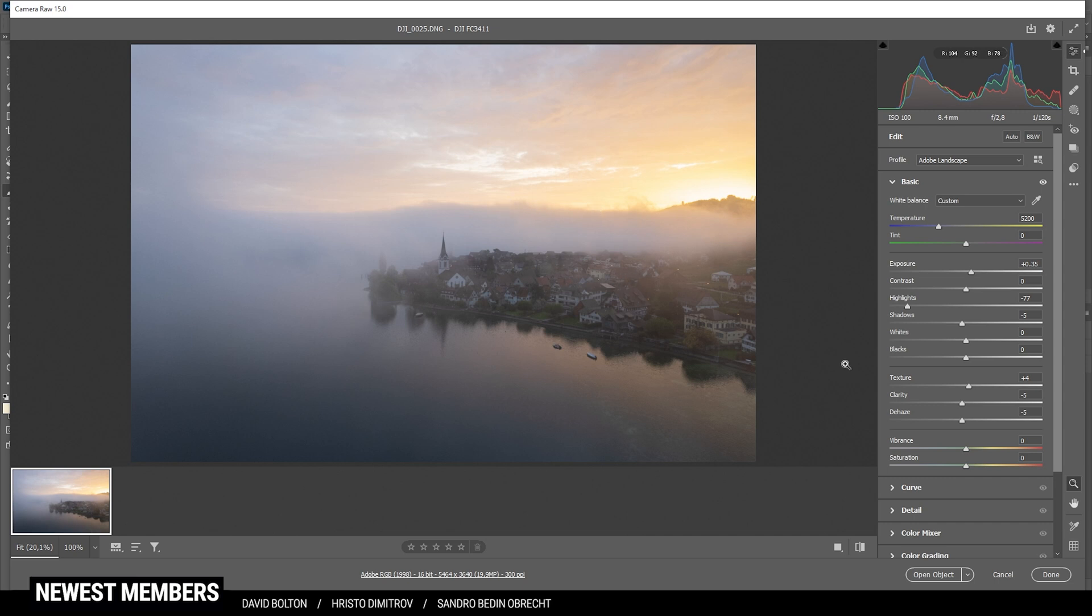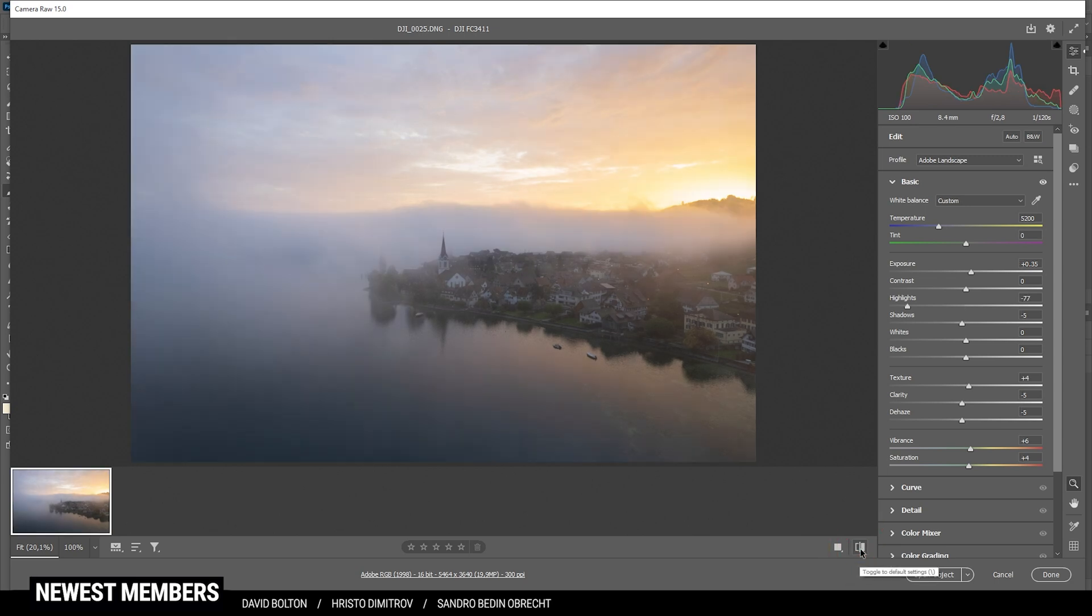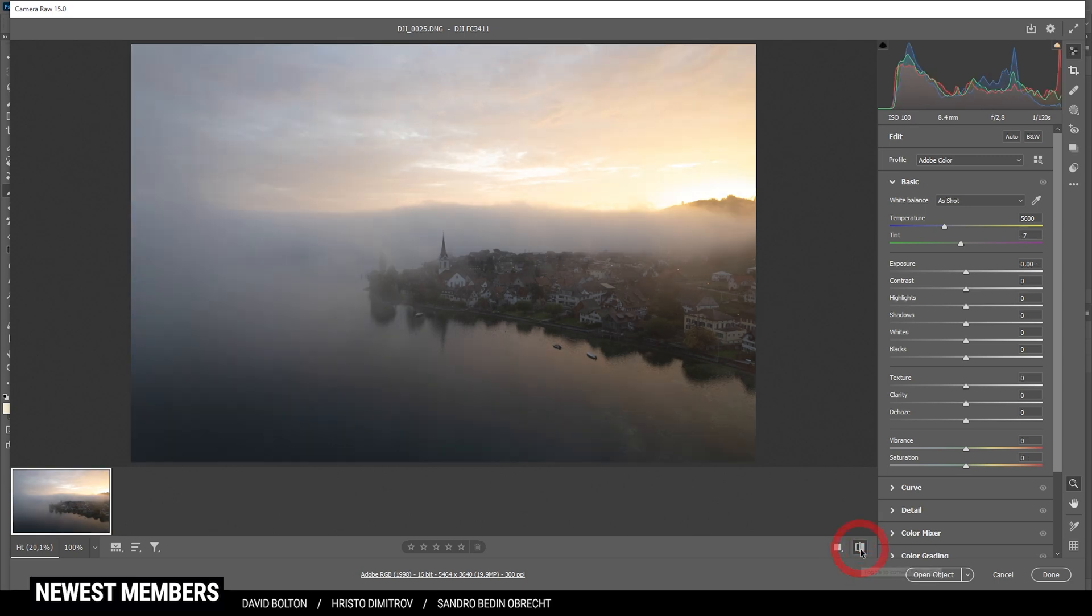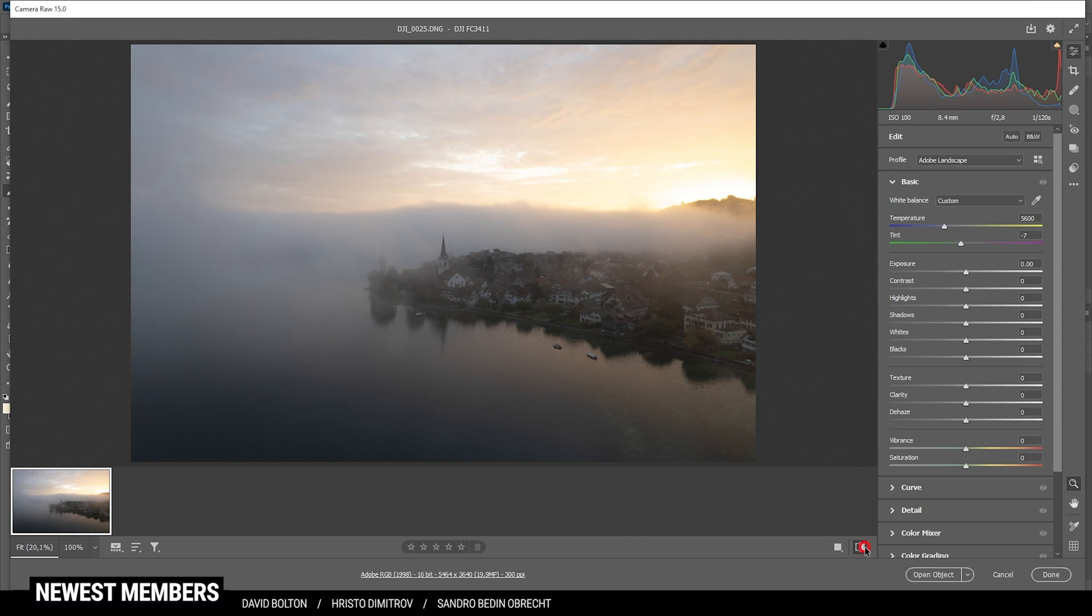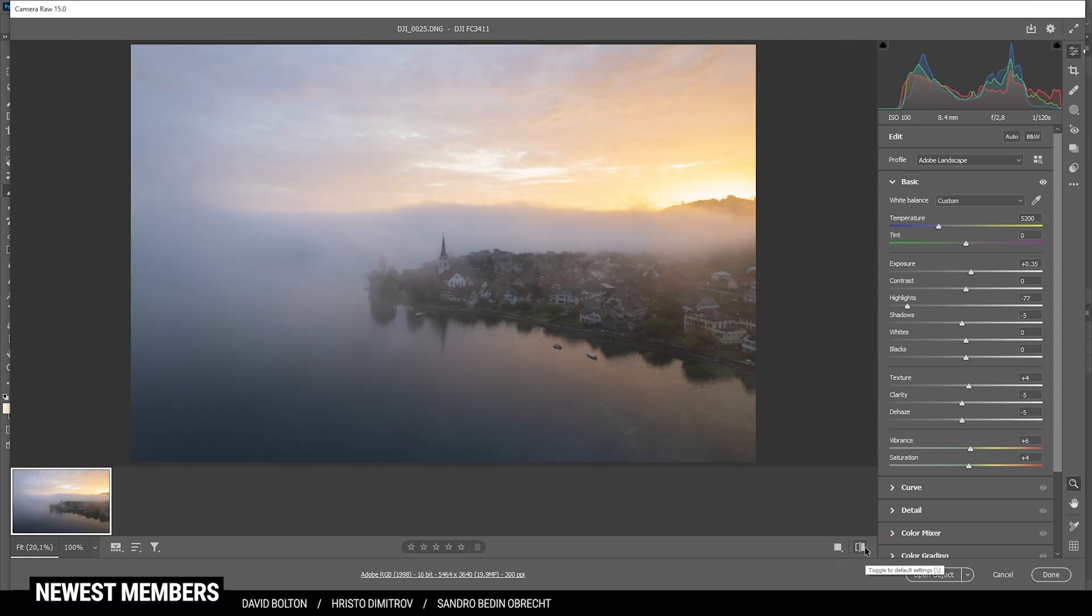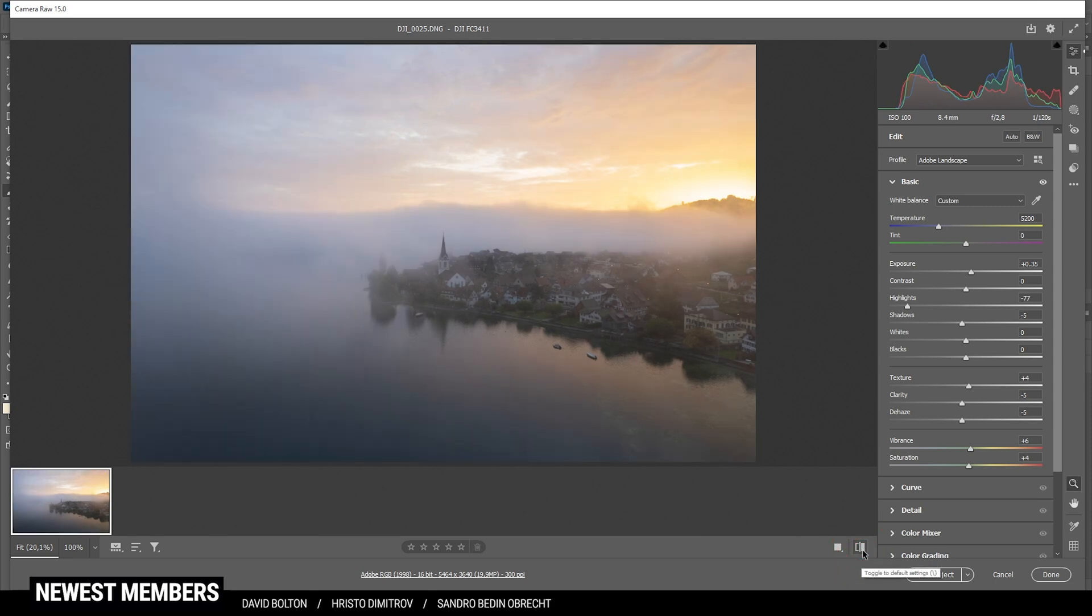Next, we want to make the colors pop. So let's increase the vibrance and the saturation. Perfect. So here we have the image after the base adjustments. You can see the colors have changed a little bit. The overall shot is colder due to the white balance, of course, but also the exposure looks a bit better with more details in the shadows and a little more details in the highlights.